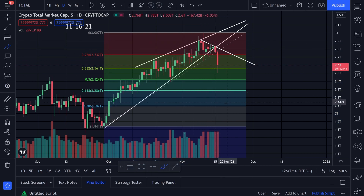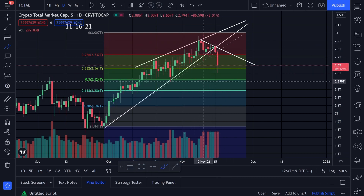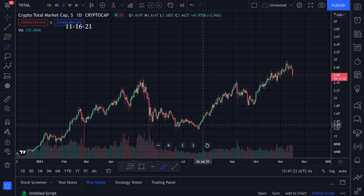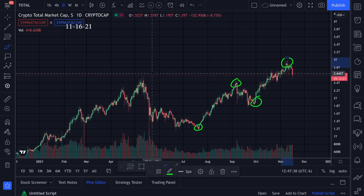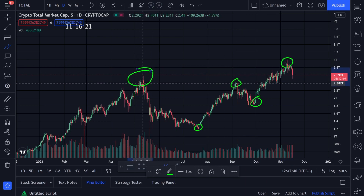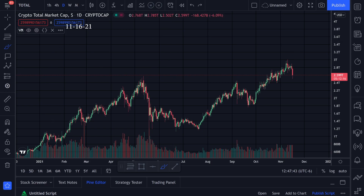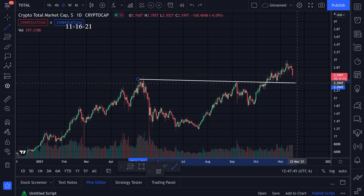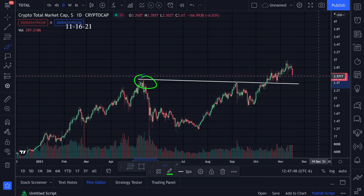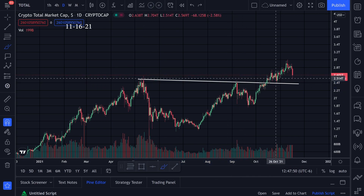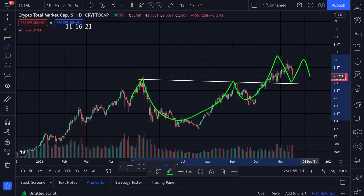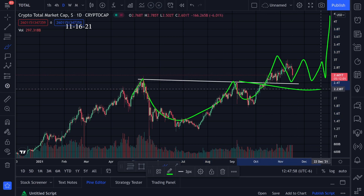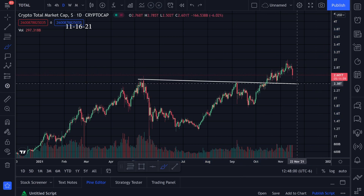We'll have to see what kind of pattern we form next. If we zoom out, we are getting higher lows and higher highs, which is a good signal, and we broke above the all-time high. Let's see if we can stay above this trend line where we have resistance right here and resistance right here — the two previous tops. Hopefully we can turn this resistance into support and bounce up off this trend line, which is sitting around 2.3 to 2.4 trillion.